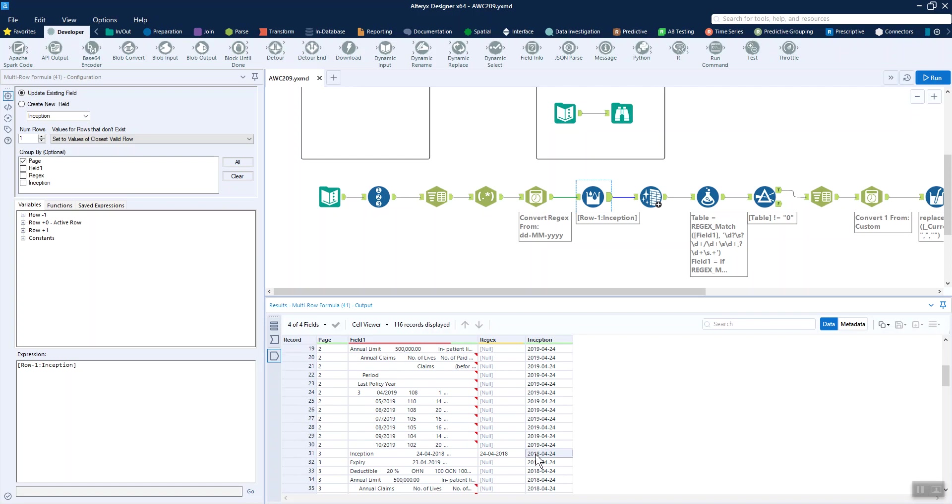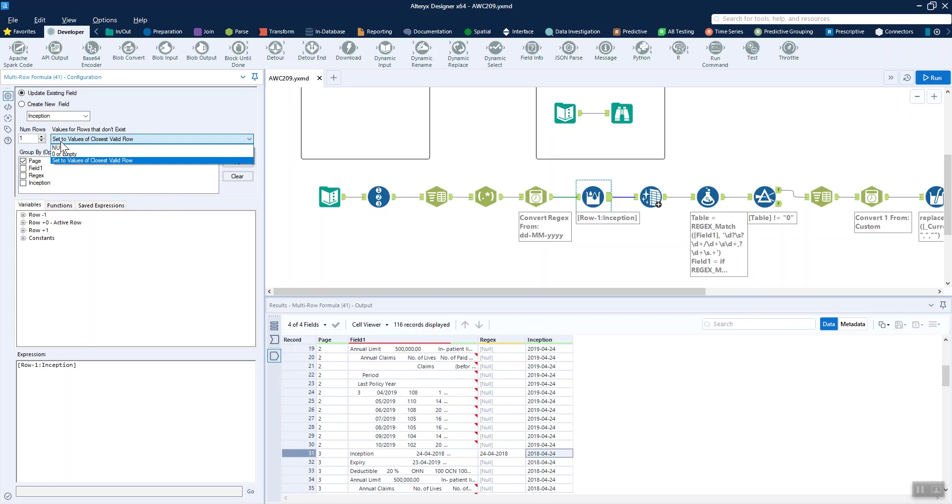Here it changes to 2018 and we're updating the inception field. We're grouping by our page number, so our page number did come in useful. We're wanting it to take the row before. Because we're grouping by the page number, we've got the set values to the closest valid row, so the first line of that page will just set it to what it already is and then for the rest it will fill down.